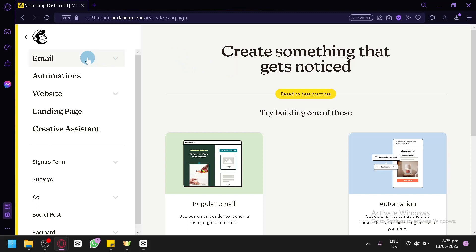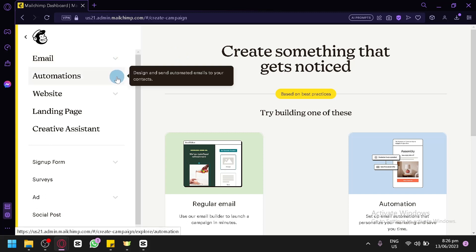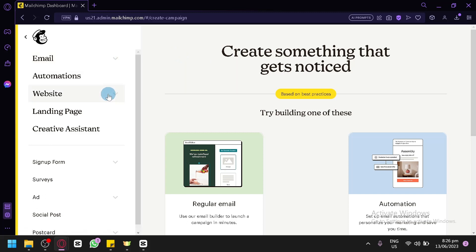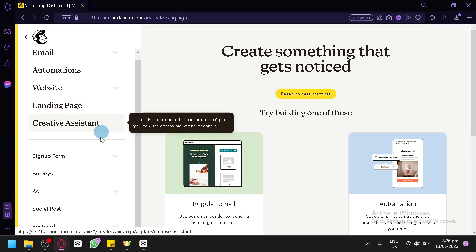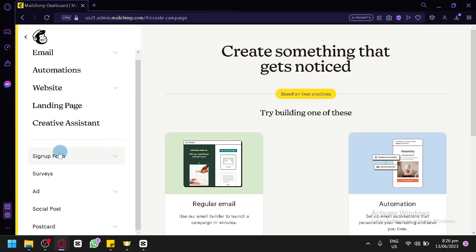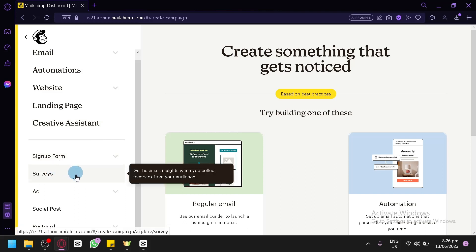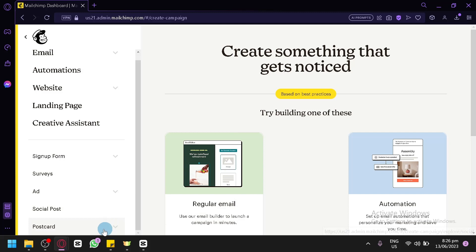As you can see, we can create emails, automations, websites, landing pages, use a creative assistant, and create a signup form — which we will be focusing on in today's video. We could also create surveys, ads, social posts, and lastly a postcard.